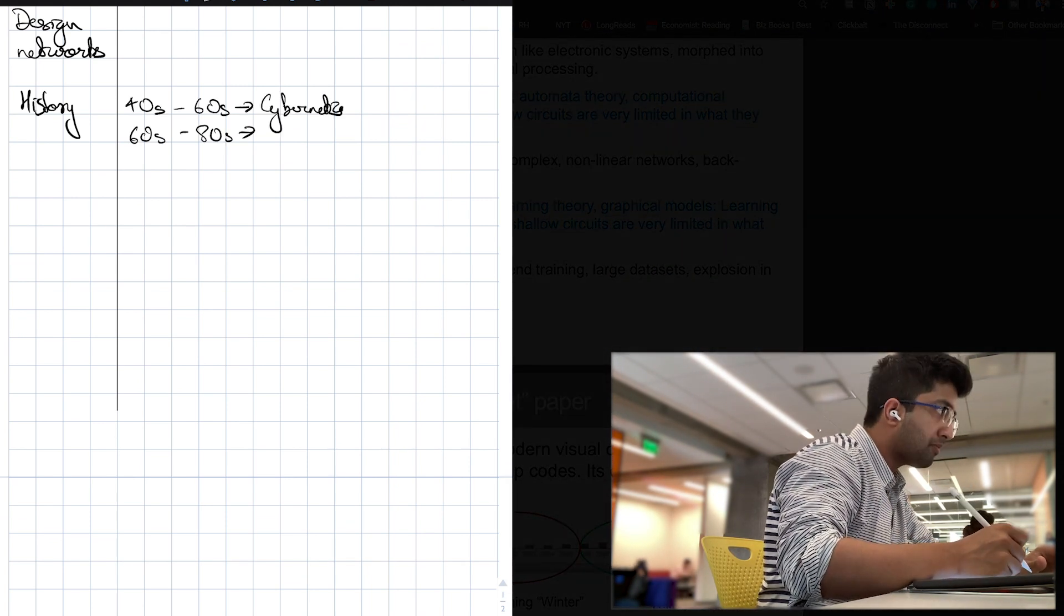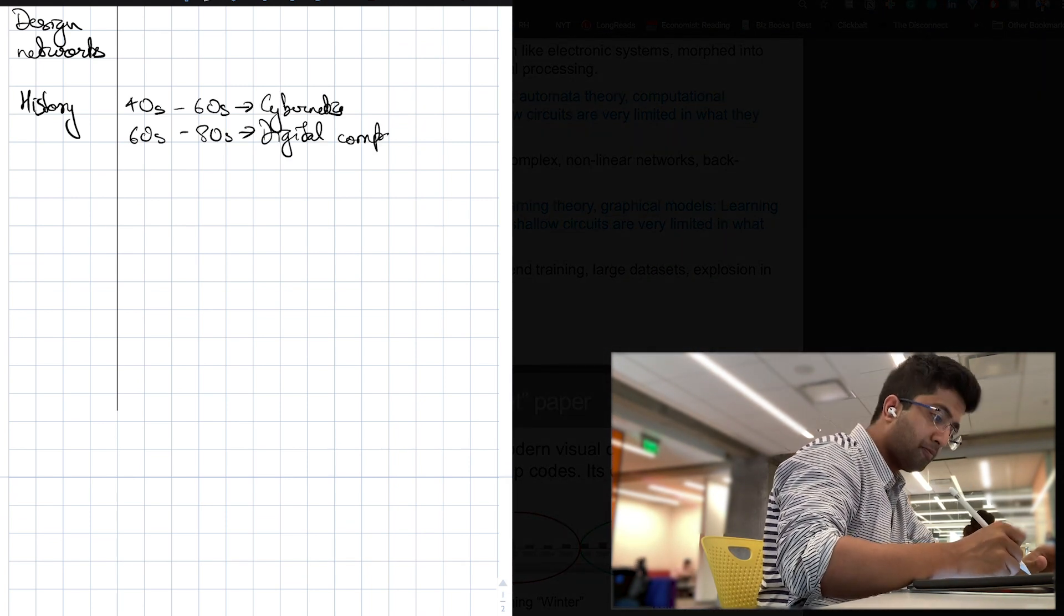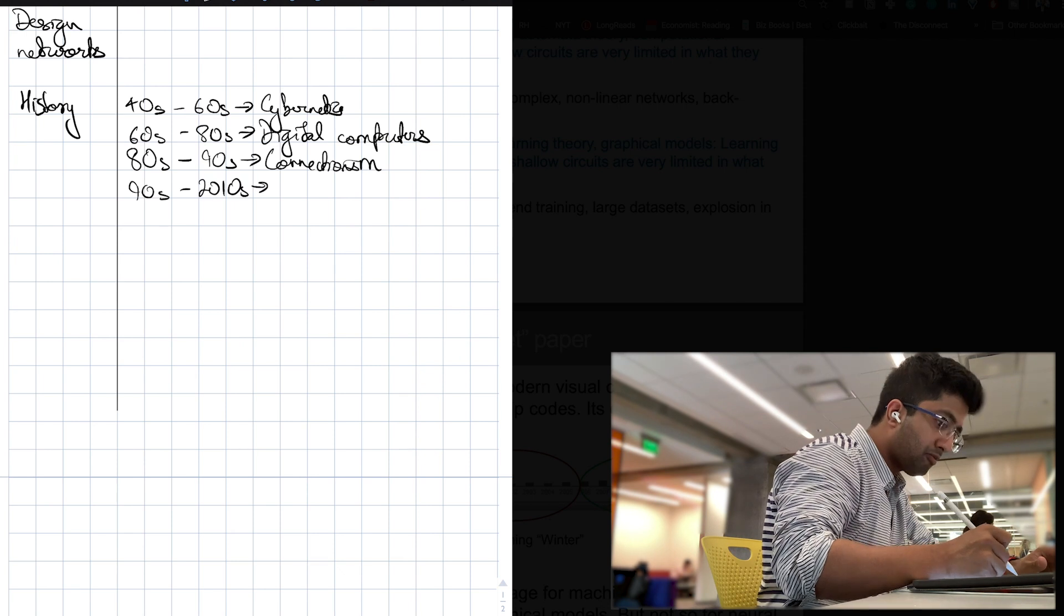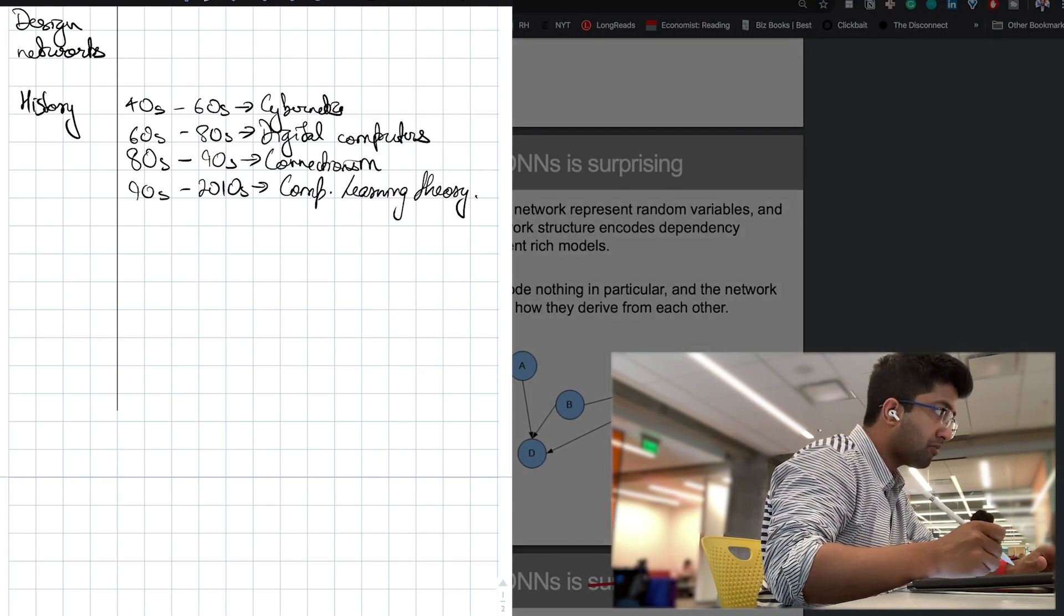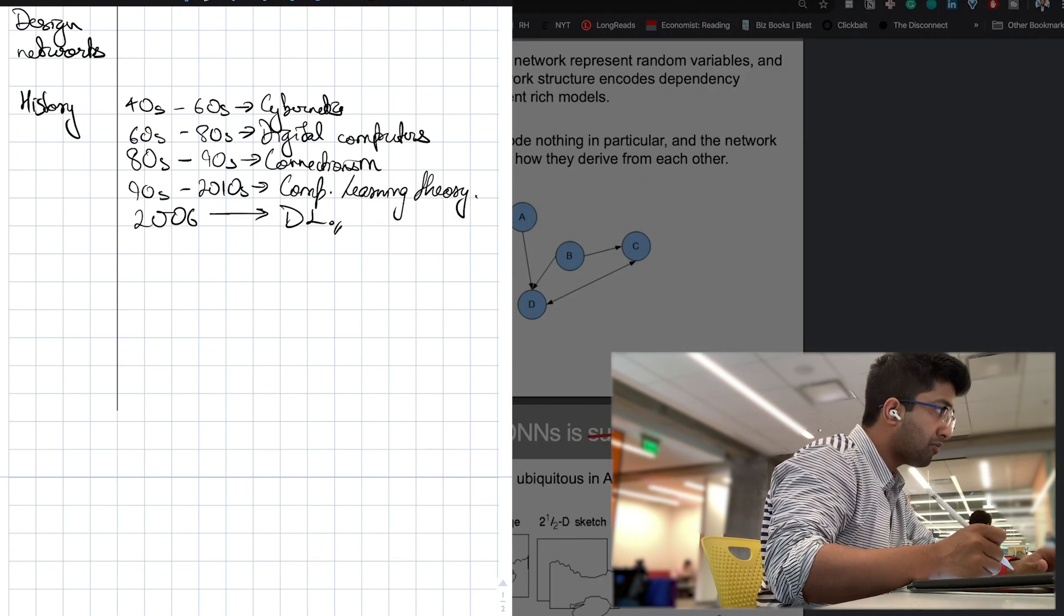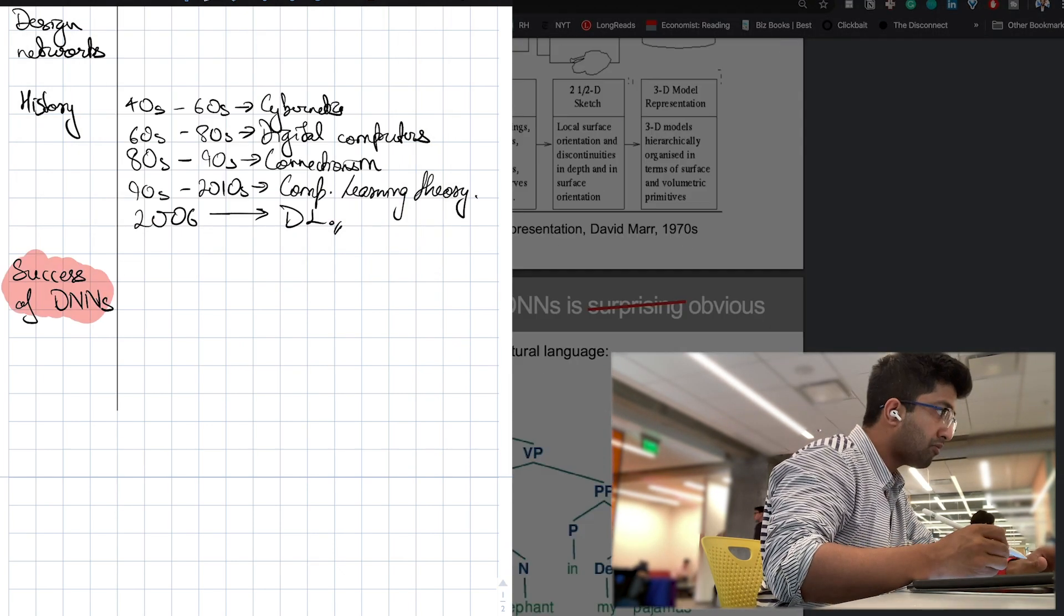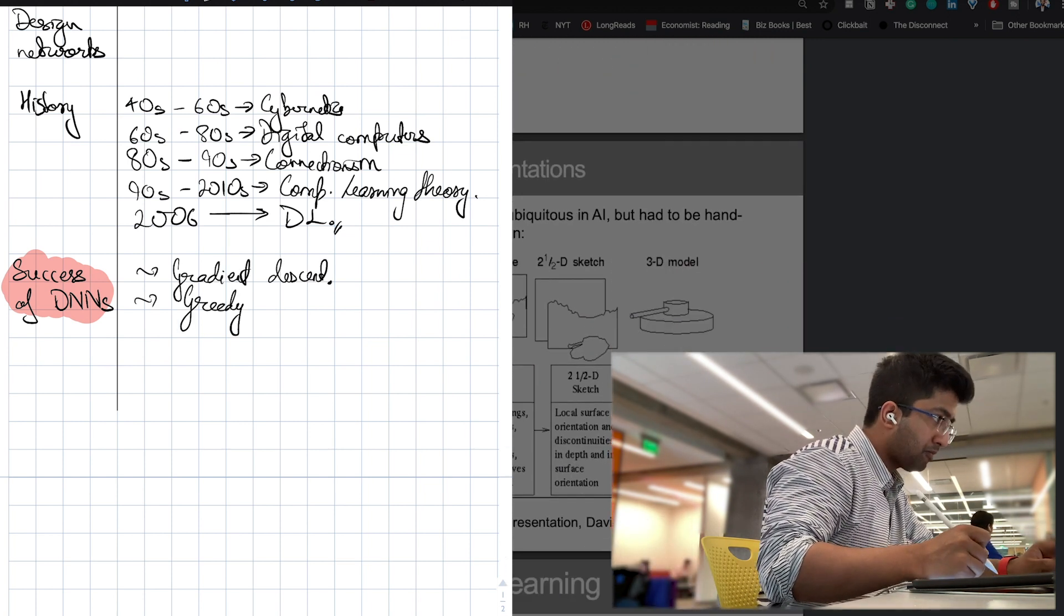From cybernetics to digital computers to computational learning theory, and finally to deep learning in 2006, I understand how the field evolved.